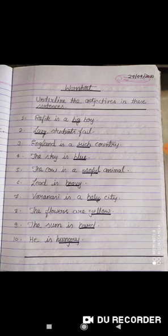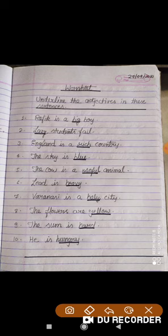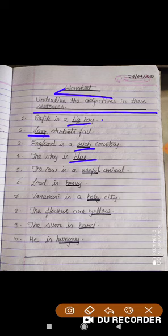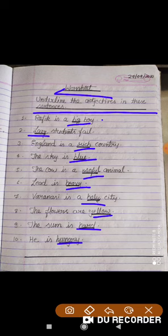Now, here is how to do your worksheet. Write the heading, then write the sentences and underline the adjectives. Number 1: big. Number 2: lazy. Number 3: rich. Number 4: blue. Number 5: useful. Number 6: heavy. Number 7: holy. Number 8: yellow. Number 9: hard. Number 10: hungry.